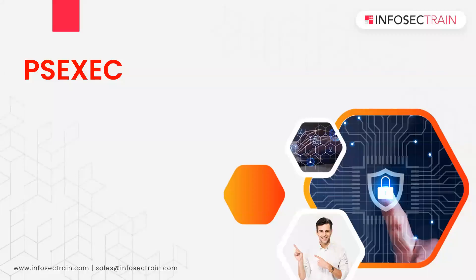Hi everyone, this is Ashish Dhyani and welcome to Infosec Train. Today we are going to discuss a tool called PsExec.